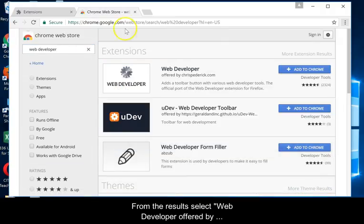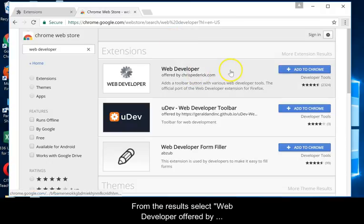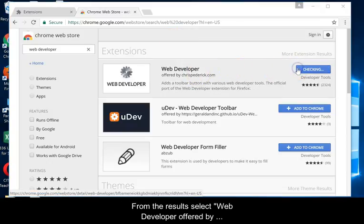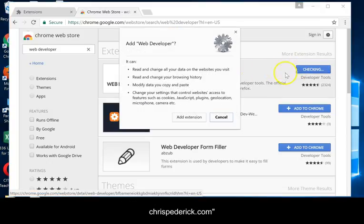From the results, select Web Developer, offered by ChrisPederich.com.